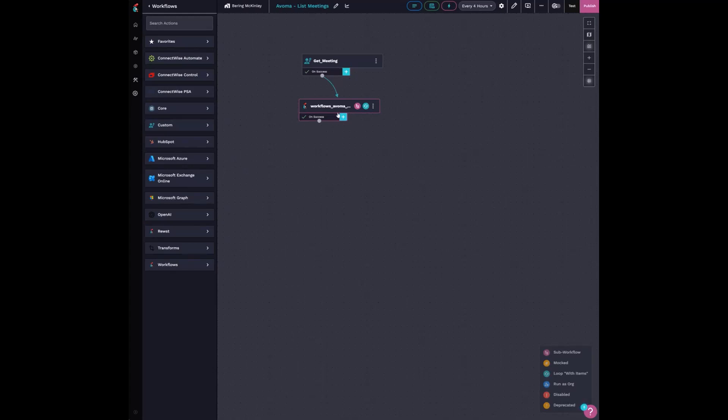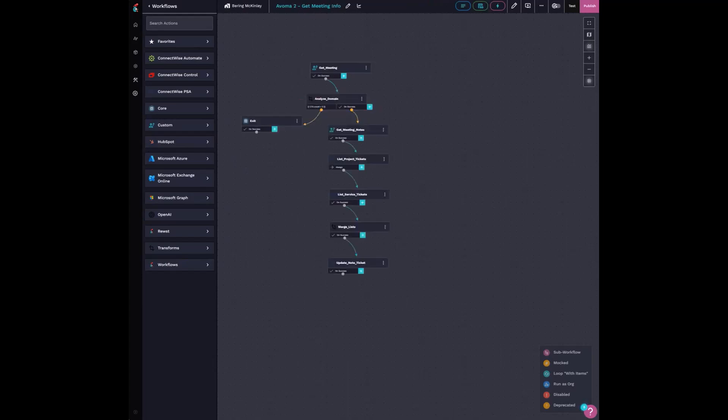And then once I grab those meeting IDs, I move on to my second step. And this is just a sub workflow that's running on each of those IDs. I'm grabbing the meeting and then the next thing I'm doing is I'm just analyzing the domain name of the attendees.